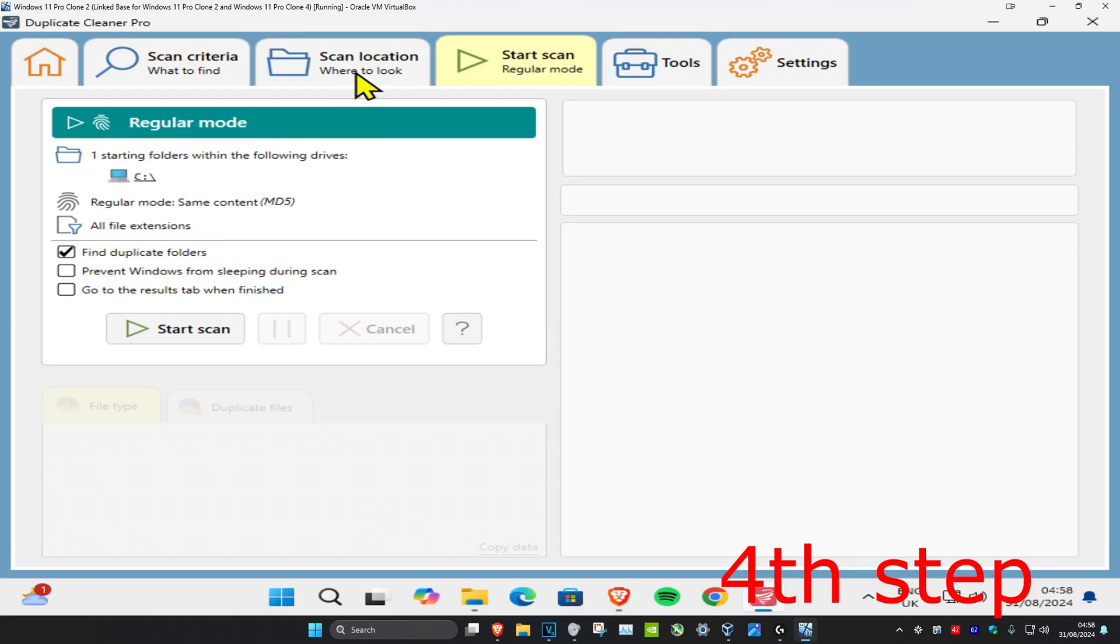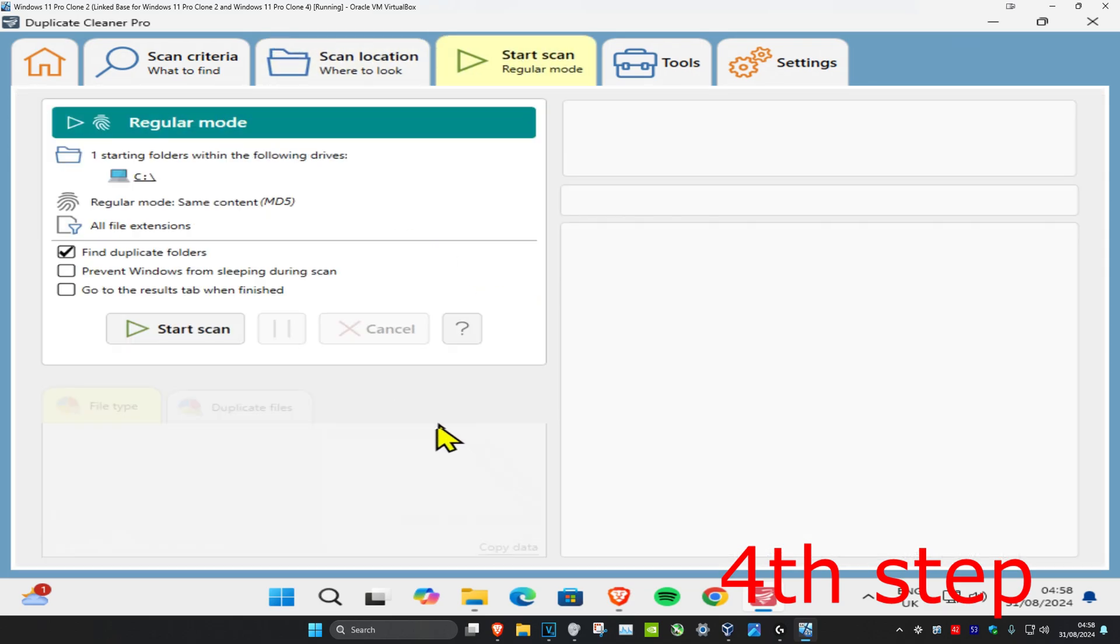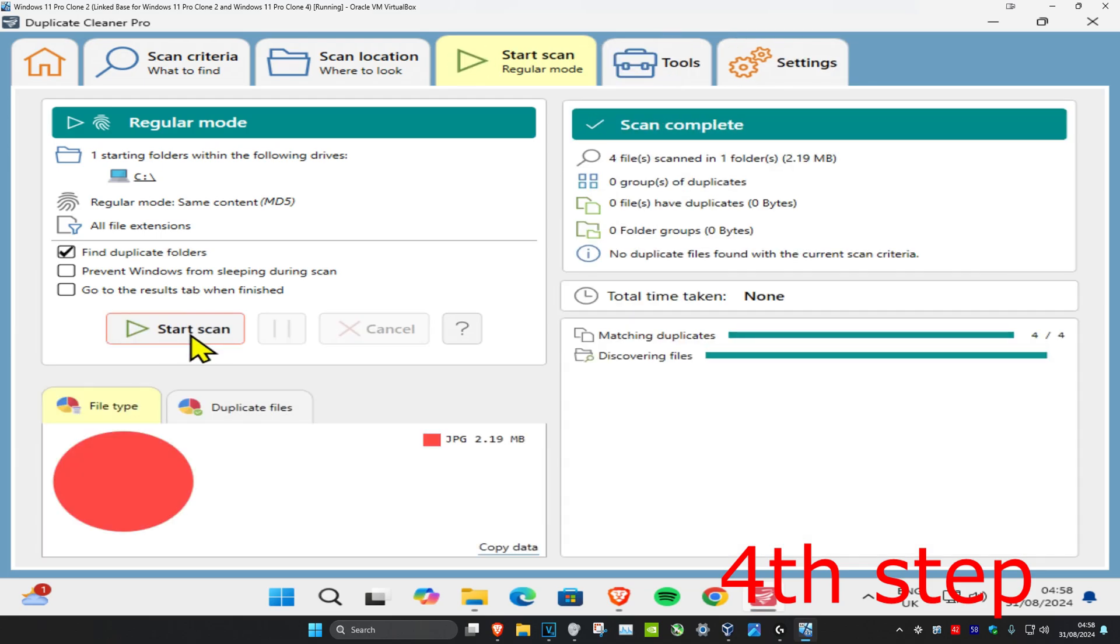This will only work if you have a folder actually selected, so make sure you have a folder selected. You want to tick Find Duplicate Folders and then click on Start Scan.